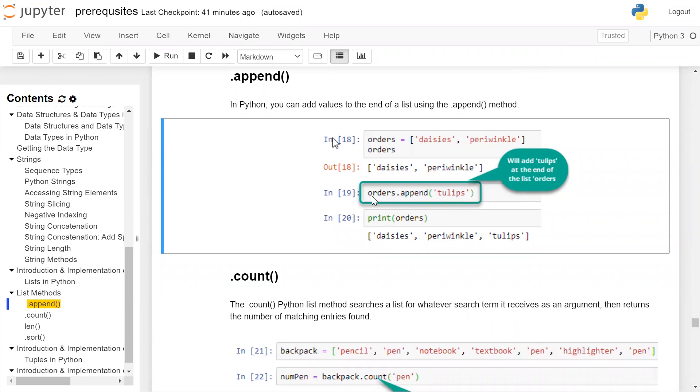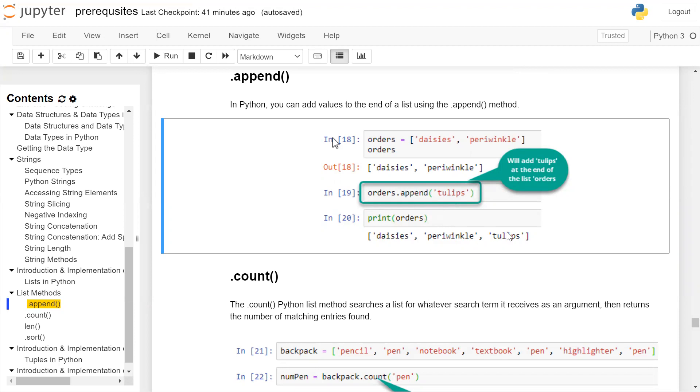...you can use the list name dot append() and the element which is to be added. The third element is added to the list. When we print the list again, the third element will be displayed on the user screen.